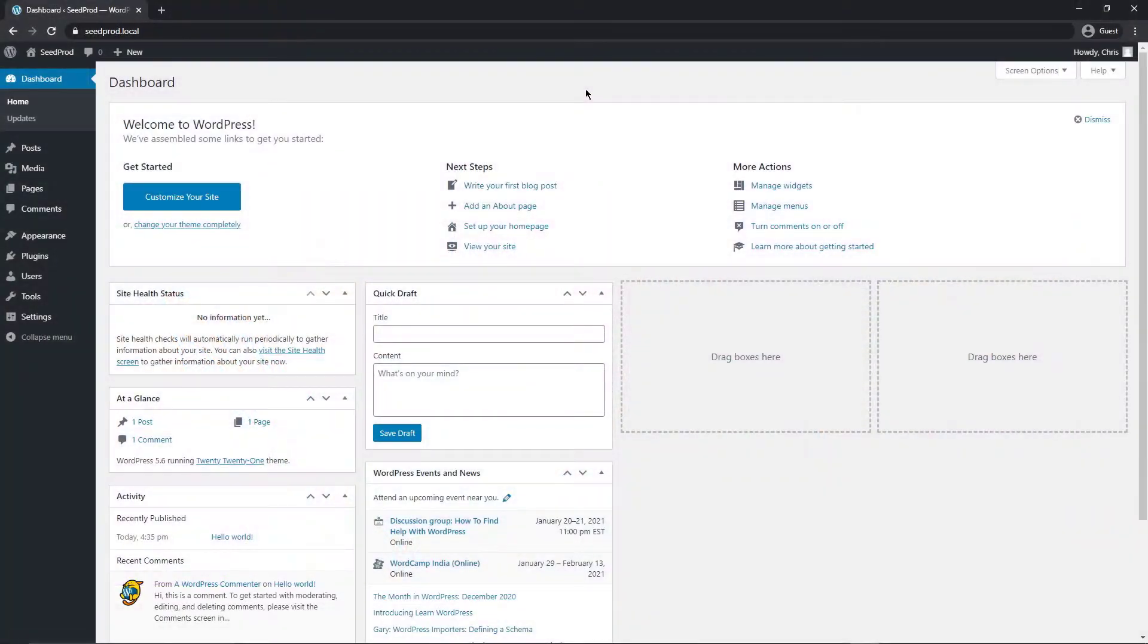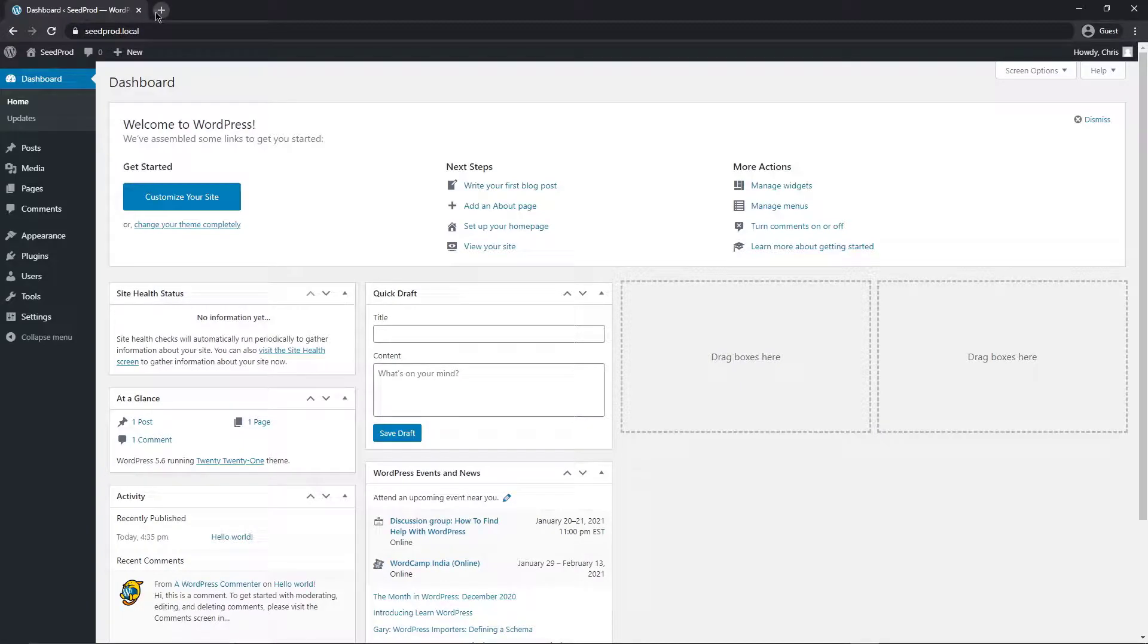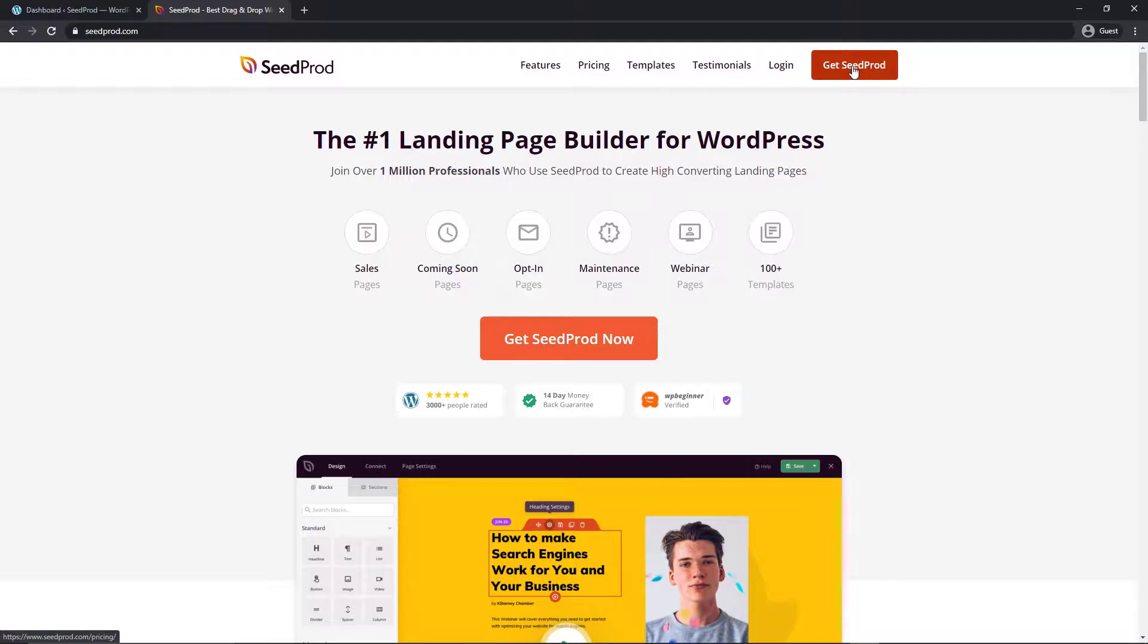So the first thing we want to do is come to our WordPress dashboard and we're going to install SeedProd. So let's head over to seedprod.com or you can check the link in the description. After heading to the webpage, you can come over to the orange button here to get SeedProd and we're going to use the pro version for this video to get the most out of it.